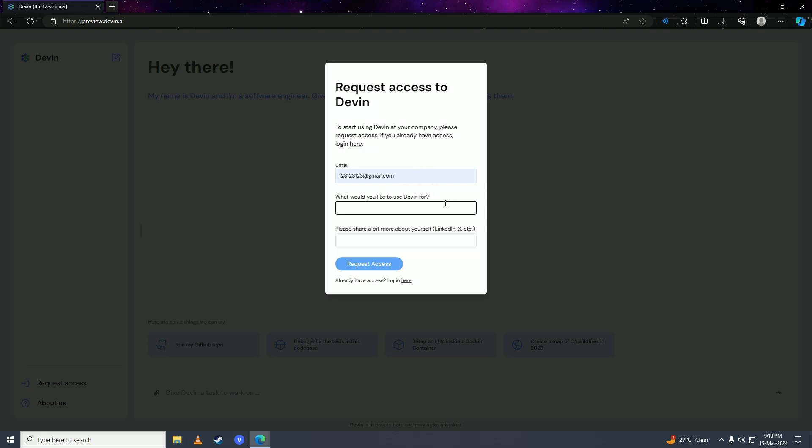So if I want to use it for coding, I'm going to write here 'for fixing code and stuff.' And after that, here you can share a bit more information about yourself, like your LinkedIn account, your Twitter or X account, your YouTube channel, or whatever.